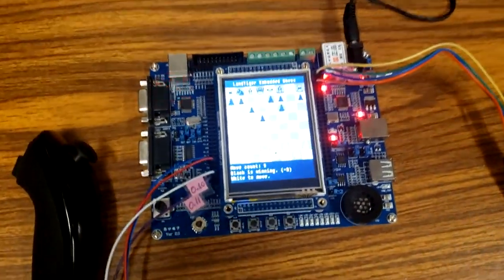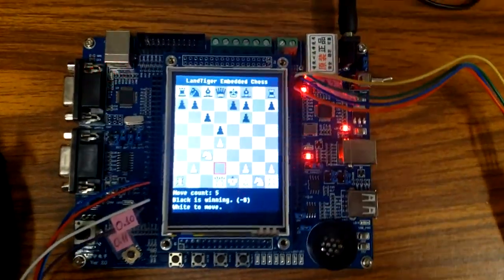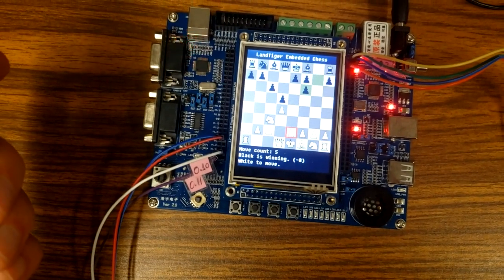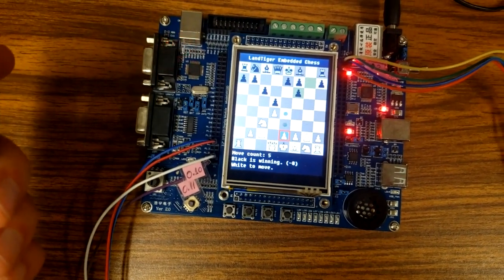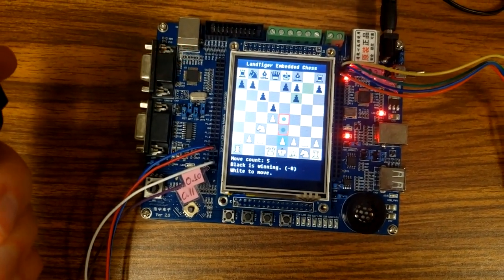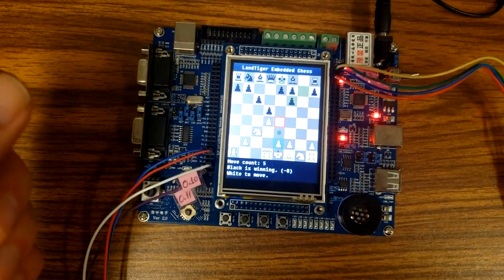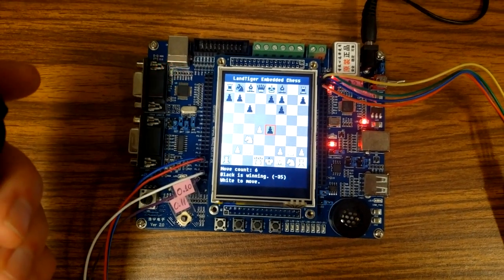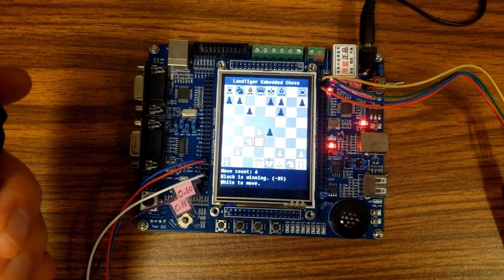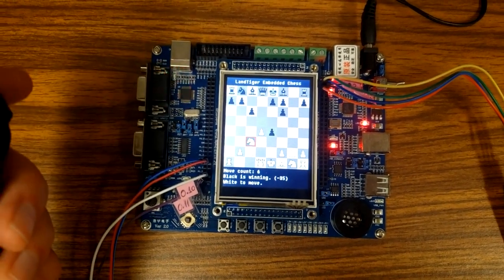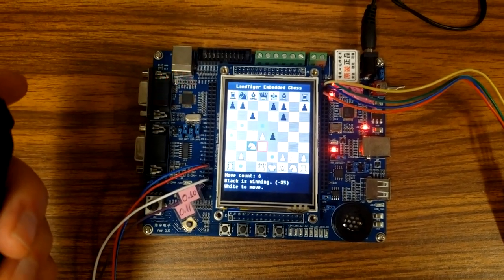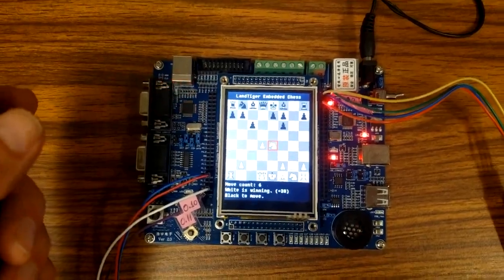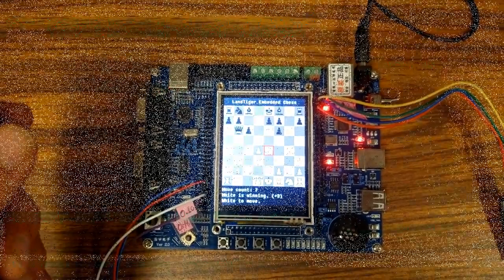Here is how the user might select a pawn and play against the chess engine.